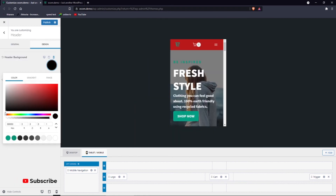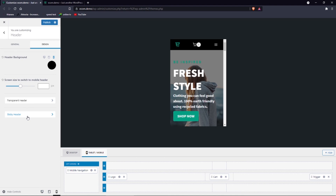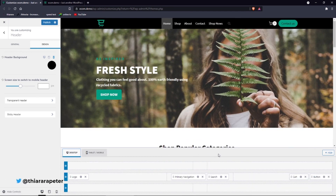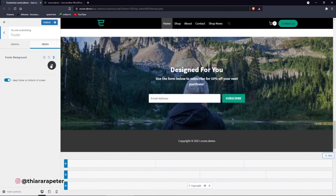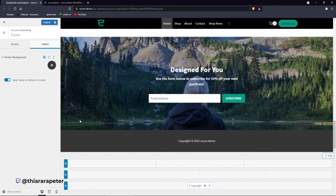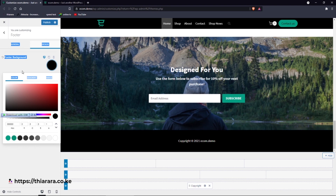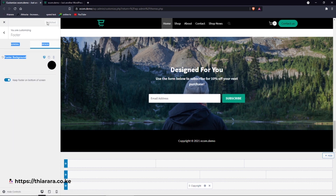Personally I want a uniform color across devices, but it depends on your preference. We've now customized the design. The transparent header and sticky header settings vary depending on the theme you're using. For the footer, get back and click the footer section — there's not much different from the header settings. Just click and set the background color, then publish.